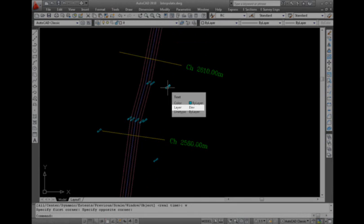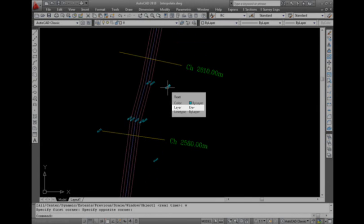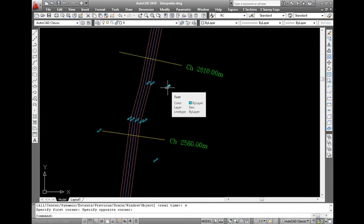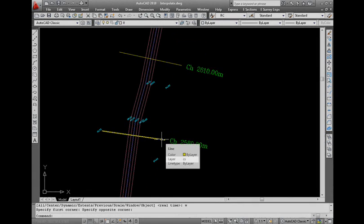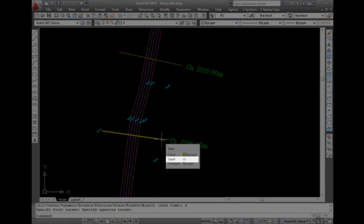3. Polyline indicating the center of alignment has to be on LS layer. 4. All the other lines along alignment have to be on offset layer.